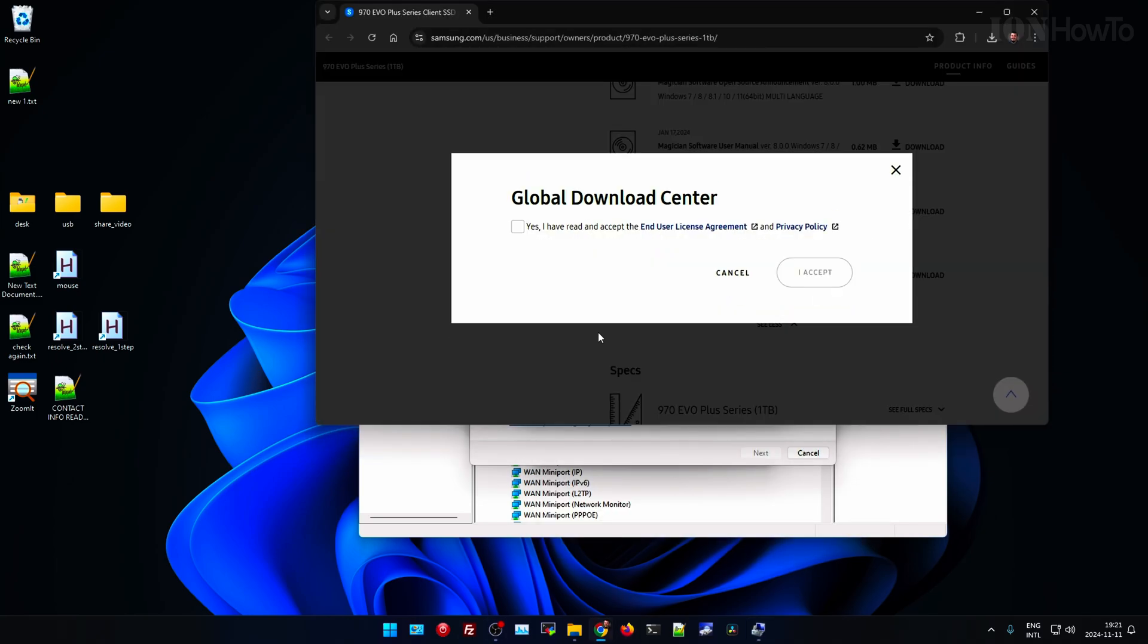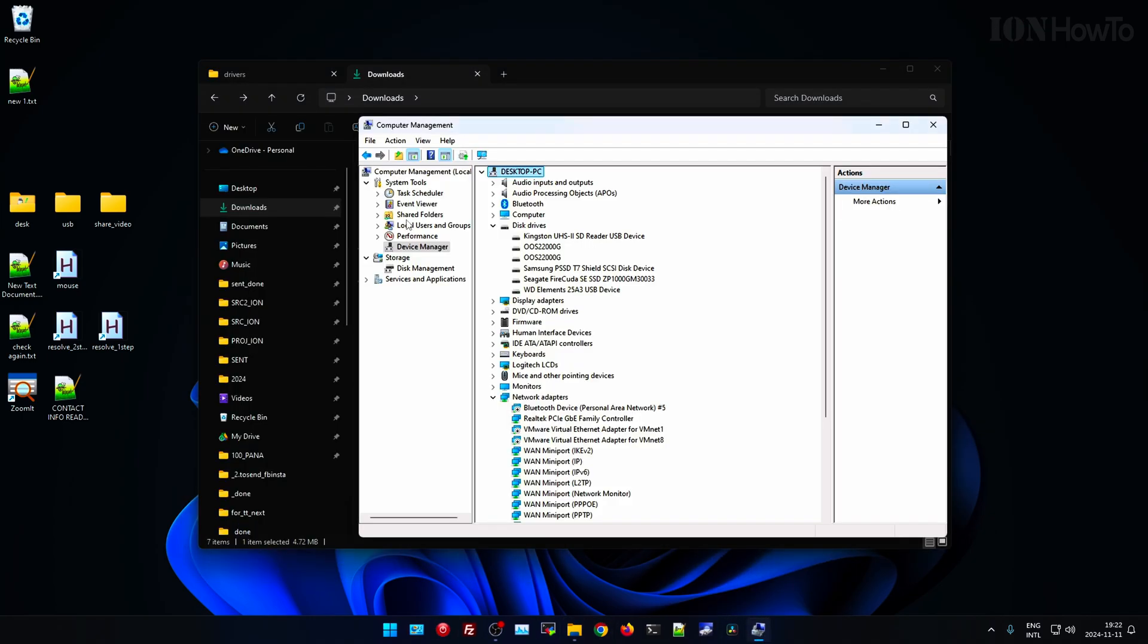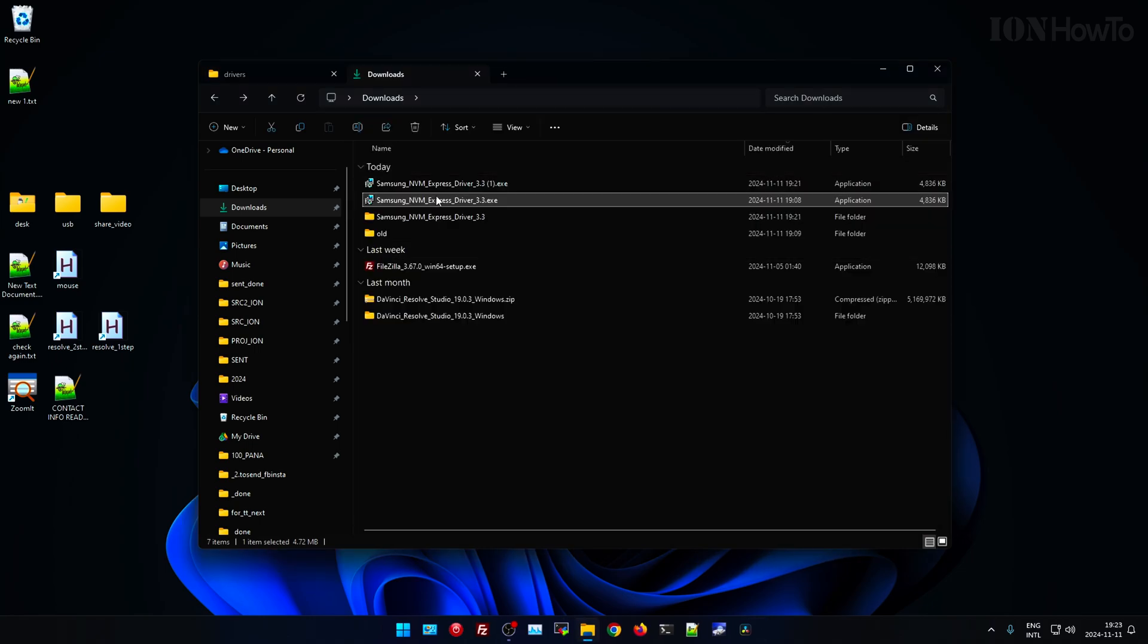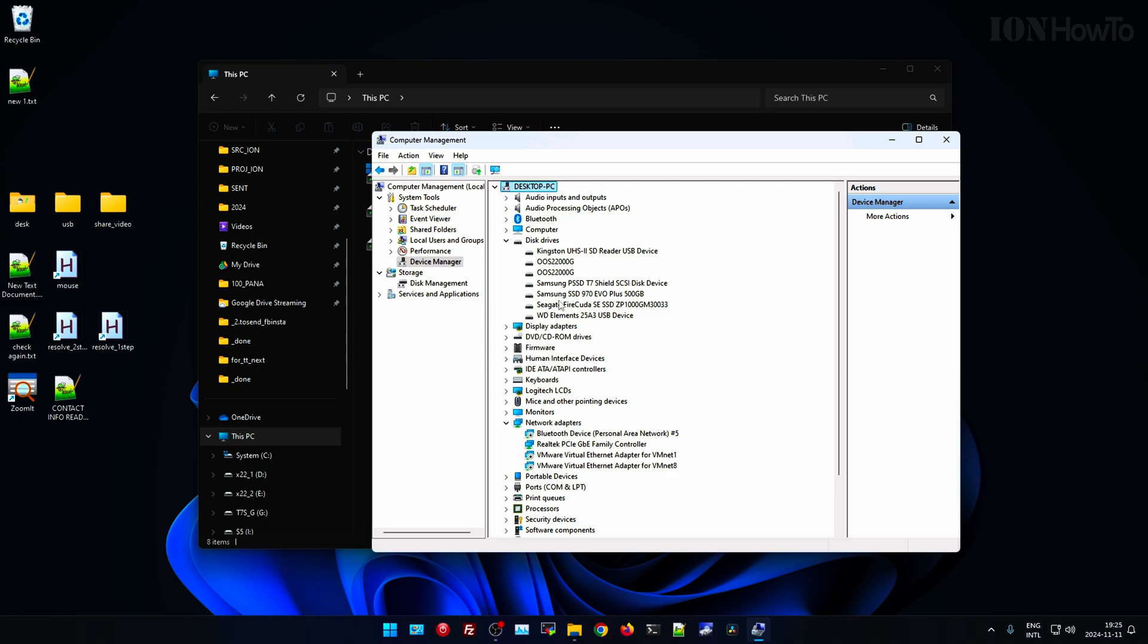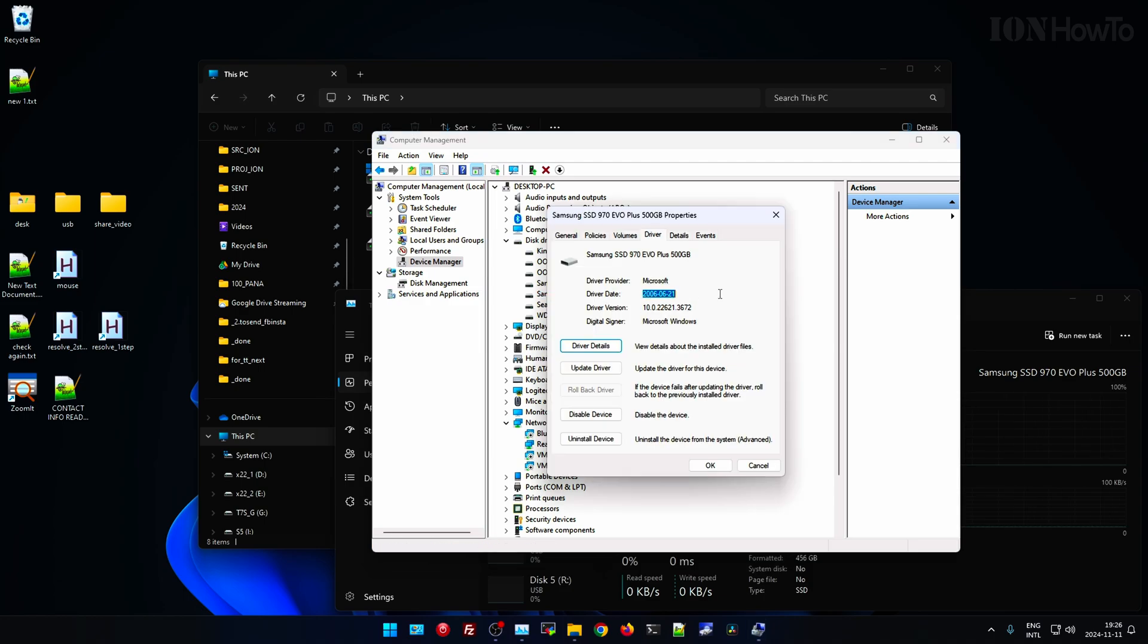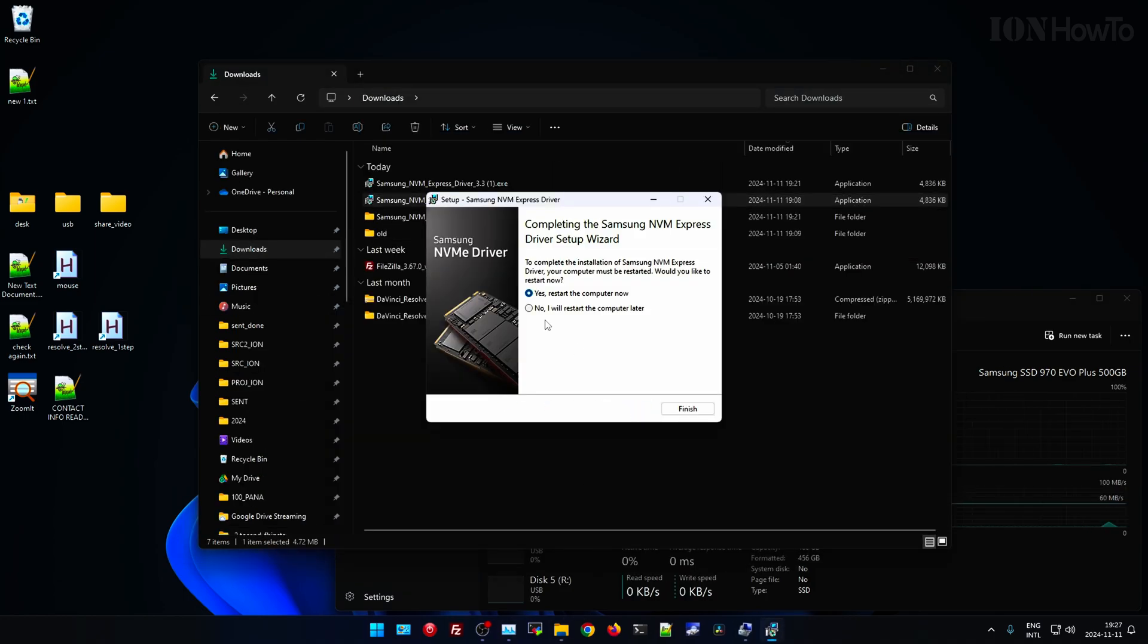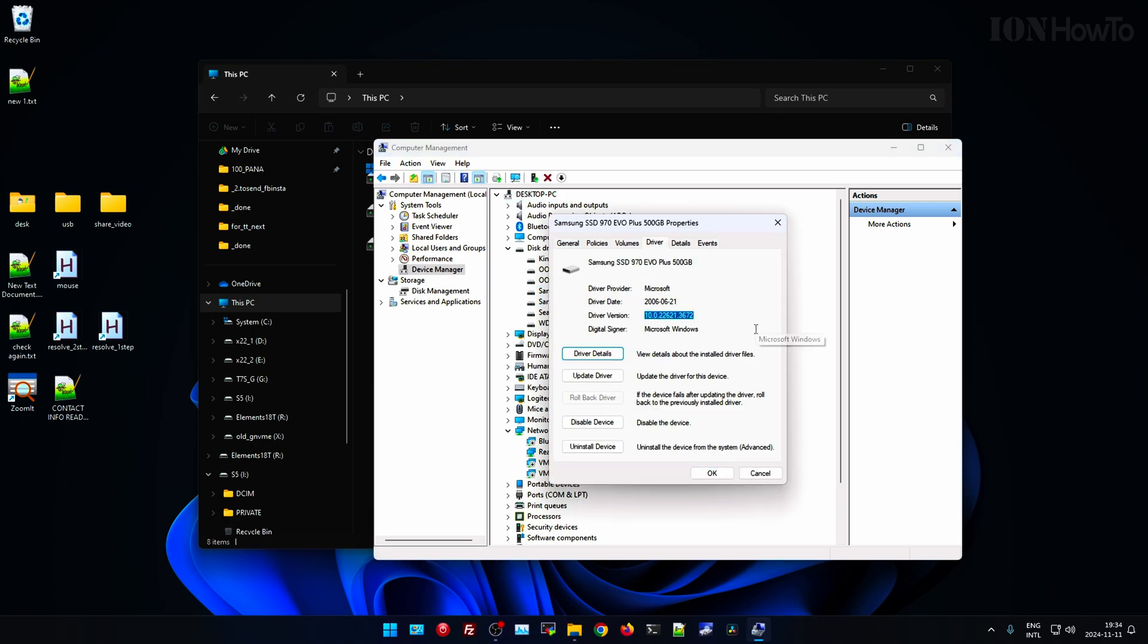Maybe I missed some step here, but I installed the Samsung driver and it still uses the Microsoft driver. In the Samsung Magician it shows the driver as being the Samsung one, so maybe that's the Samsung one. I don't know, it doesn't look like it's the Samsung one. This is the situation with the Samsung NVMe SSDs 970 EVO Plus.